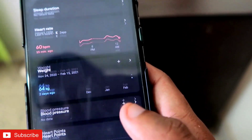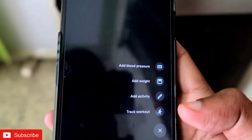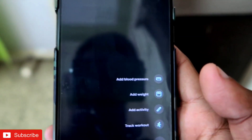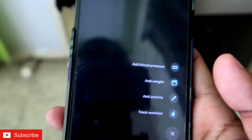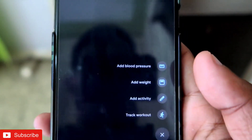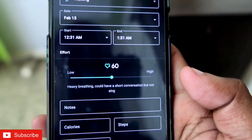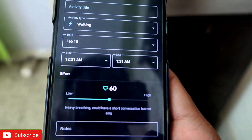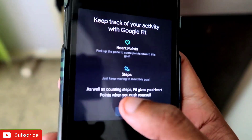A great thing is you can also add activity manually from the app itself. If you forgot to wear your watch but still did some activity, you can log it by clicking 'Add Activity' and it will automatically add it to your activity for the day. This is a really useful feature.